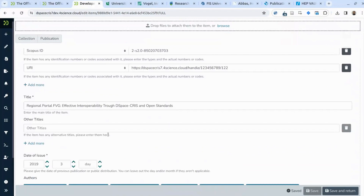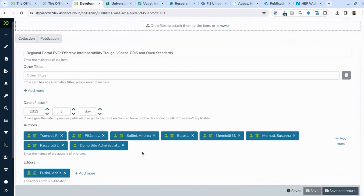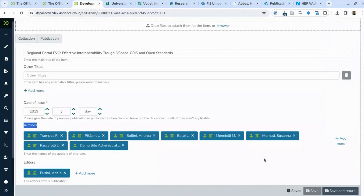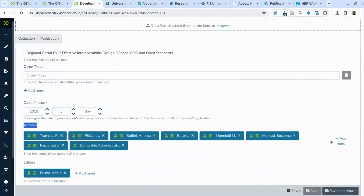When the researcher needs to edit information in DSpace CRIS, they use the same interface used to create new content. The researcher is presented with a user interface that contains validation to help input the right information. For example, if you need to enter the link between a publication and a project, you have an autocomplete facility to look up the project — not just a raw text edit as in basic DSpace.